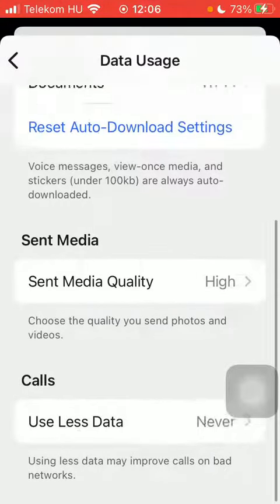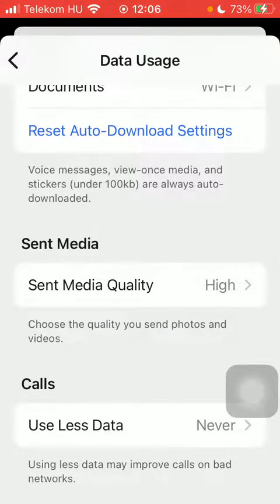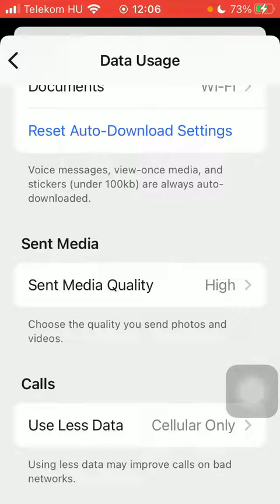Scroll down to Calls, click on Use Less Data, and here you have three options: Never, Cellular Only, and Wi-Fi and Cellular. Click on the relevant one.